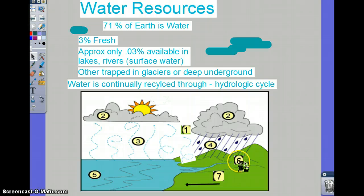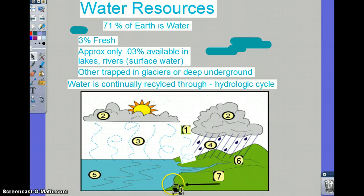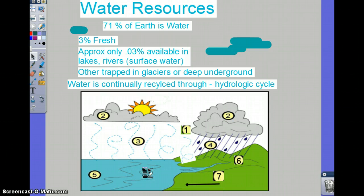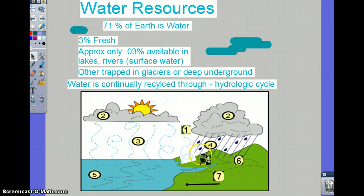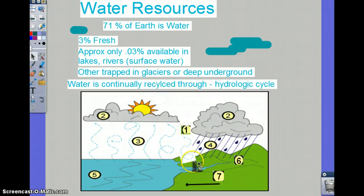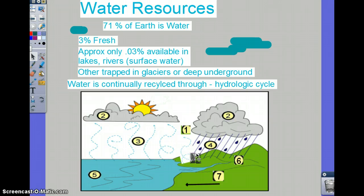Once it hits the ground, it's going to infiltrate — that would be number 6, or percolate — and then it's going to run off, number 7, into a large body of water. From that body of water, you can have evaporation, which is number 3, or number 1, called transpiration, which is evaporation from plants.